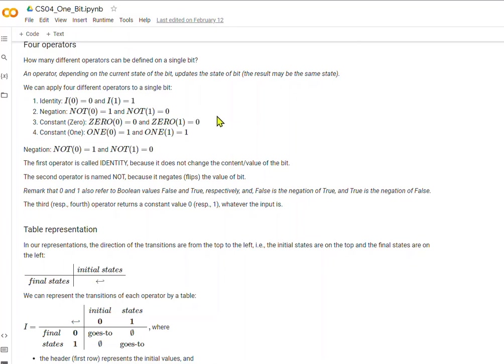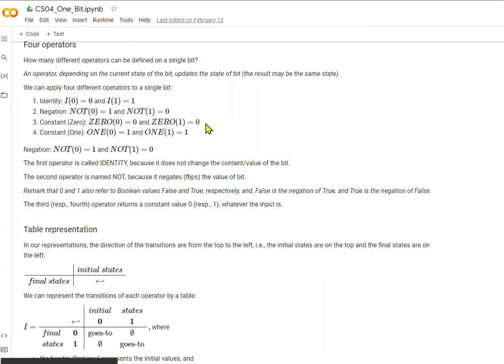There are two other operators. One is called constant 0, which means no matter what we started with as input, we will end up with a value 0. So constant 0 on a 0 bit equals 0, and constant 0 on a 1 bit also ends up with a 0. You can imagine taking a coin, flipping it, throwing it high in the air, and when it comes down, it always comes up tails — no matter what, the result is always tails. So no matter what the input is, if it was a 0 or a 1, the answer is a 0.